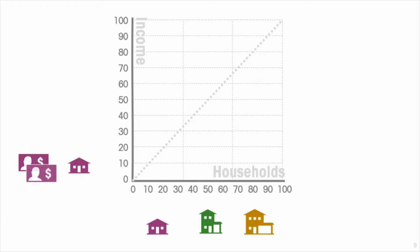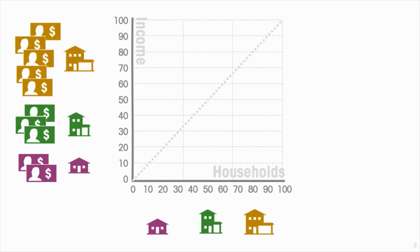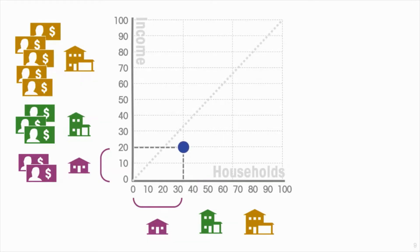The poorest household has an annual income of two hundred dollars. The middle-income household has income of three hundred dollars, and the wealthy household has income of five hundred dollars, so total national income is one thousand dollars. We can say that one-third of the households earns 20 percent of the income — let us plot that point.